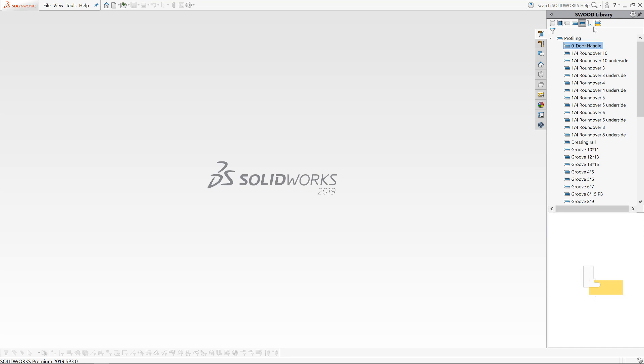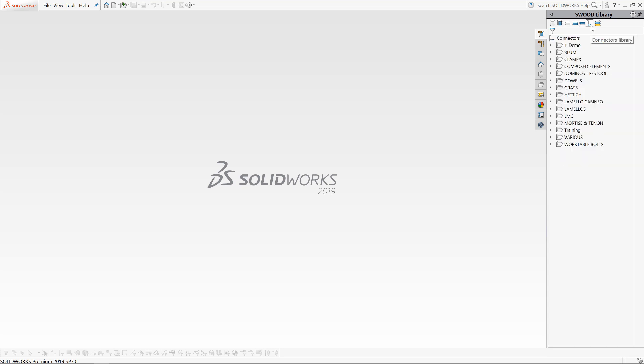The Connectors Library tab gives us access to a hardware library from major suppliers, where we can drag and drop various connector types into our design. This will give us the option to place the hardware, but also cut the holes into our design to house the hardware too.